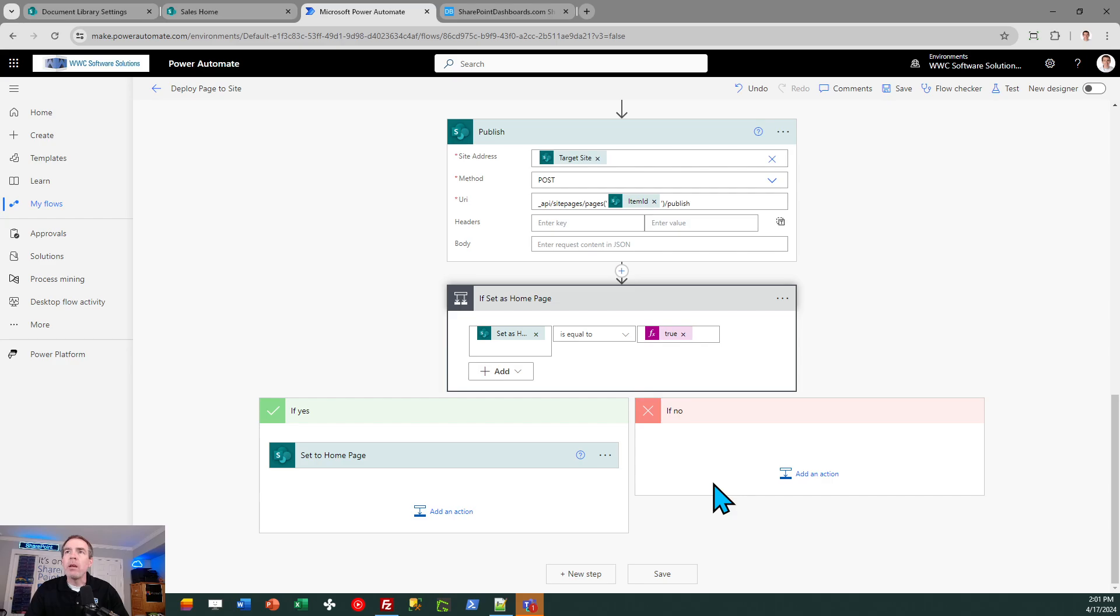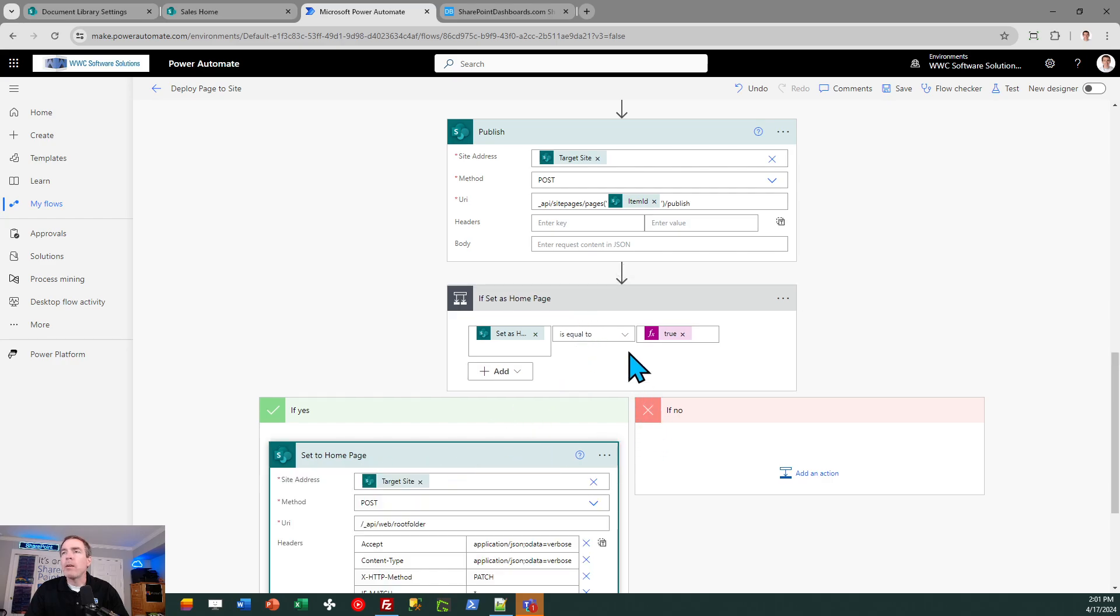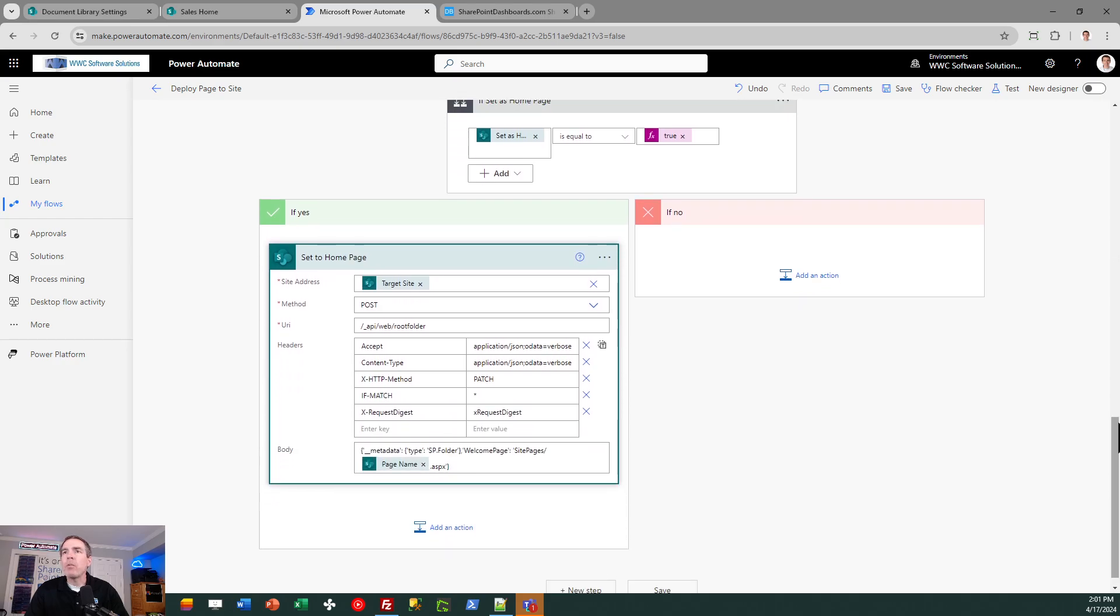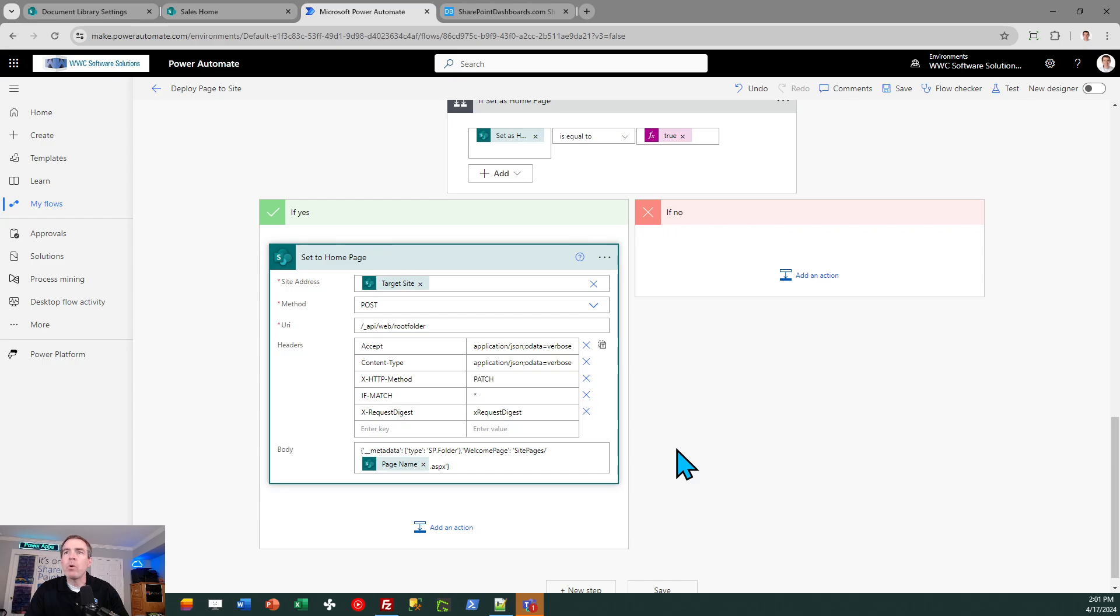Then we have one last thing we need to do. And that is to, if the user indicates to set it as the home page, we've got a condition check here to see if they said that that's true. In that case, we do this third send HTTP request to SharePoint block. And this has the function to identify and set that page as the home page for our target site.